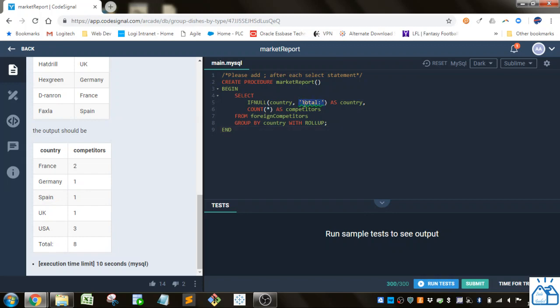This is going to be filled in with the ROLLUP. With the ROLLUP, you're going to have a null field for that last row, so we're just going to fill that in with 'total'. That's what this IFNULL statement does, and we're going to rename that as country.